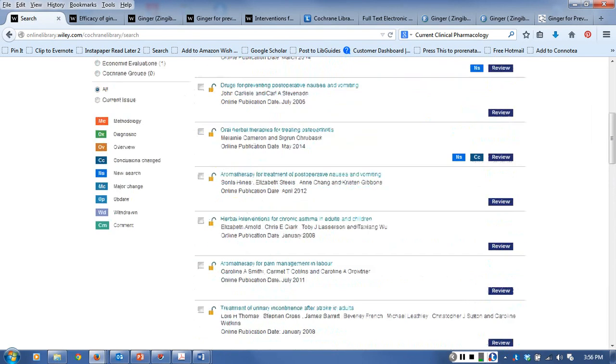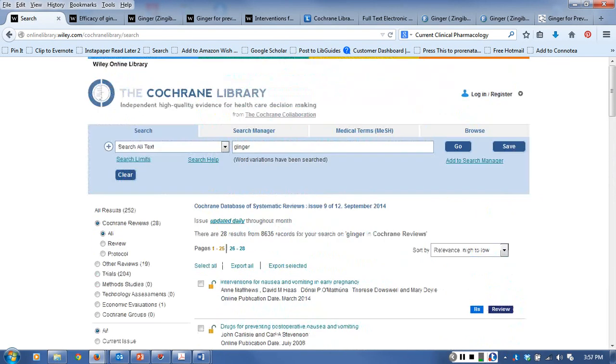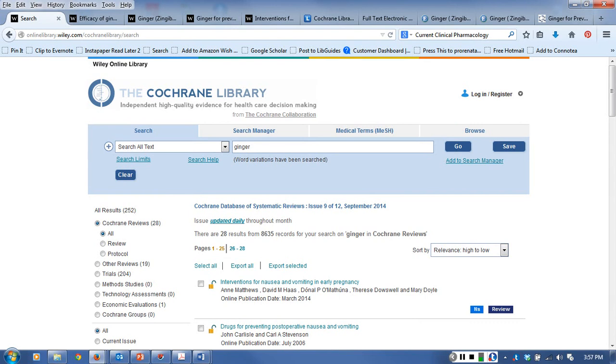But 28 is a small enough number for me to go through myself just to make sure I haven't missed anything. I keep it broad but I bring back 28 articles and just go through and see whether or not they're good for me.